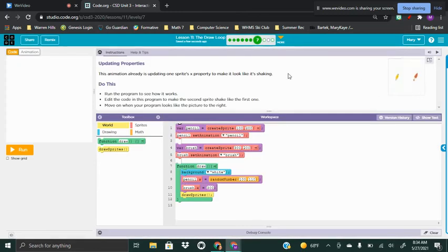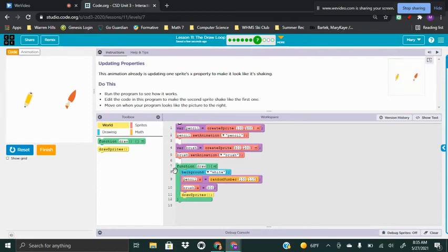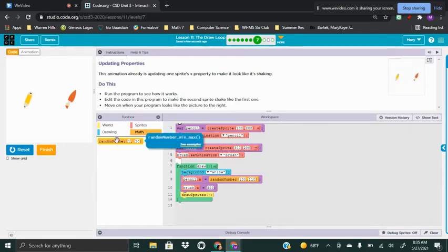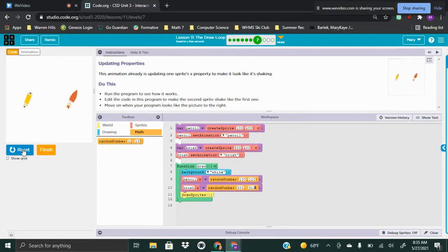Task seven: the example shows the pencil and the paintbrush both moving. Right now only the pencil is moving, so we need to add movement to the paintbrush as well. Looking at the draw function on line seven, the pencil's X is a random number from 100 to 110 — a very small range. The brush is currently at X position 300. I'm going to give it a random number from 300 to 310, following the same pattern. Now they're both moving.